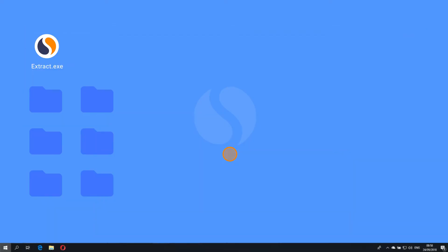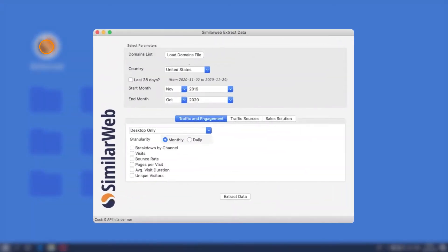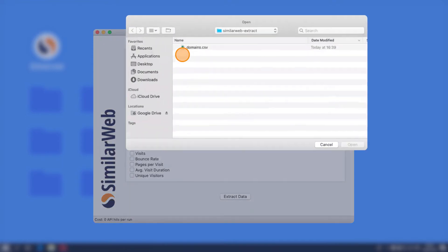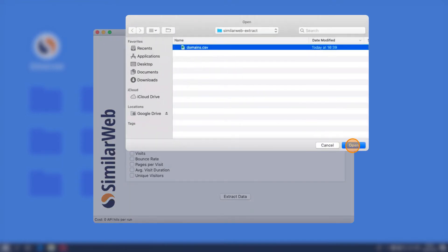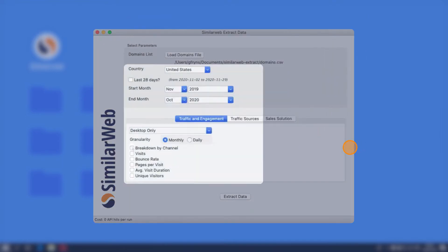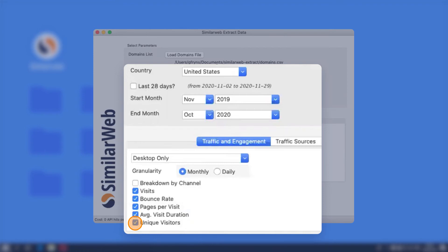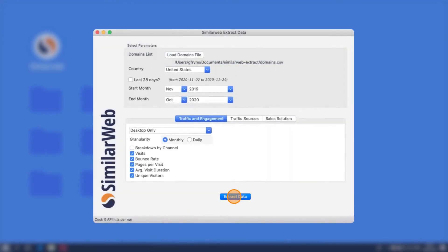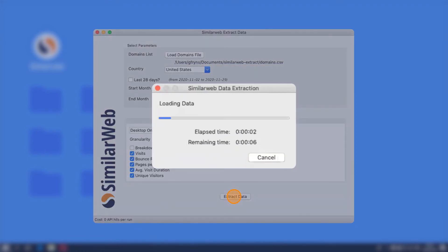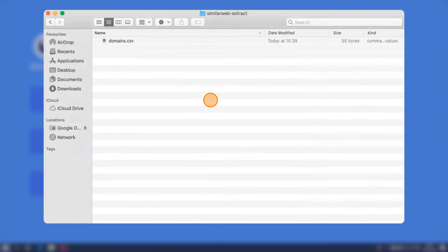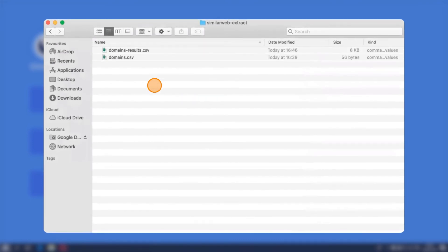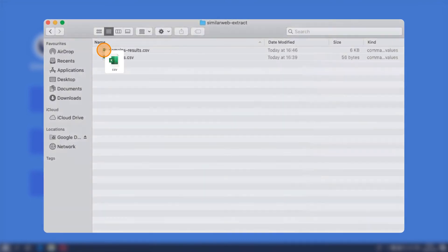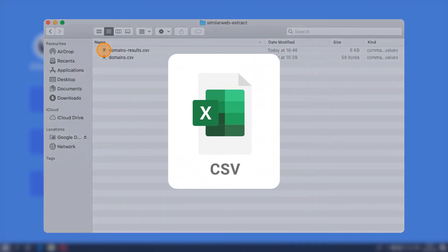Alternatively to Google Sheets, we have also built a lightweight program that you can download and easily run on your computer. Load a CSV file with a list of websites, select the desired dates, country, and metrics, and launch the extraction. And voila! The results will then be stored in a CSV file that you can open in Excel or import into your data lake.